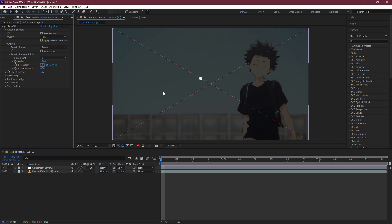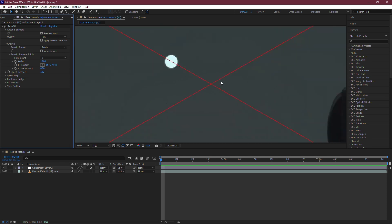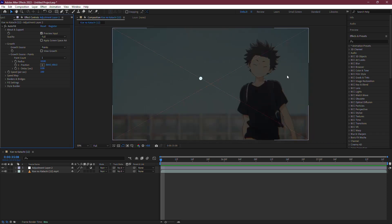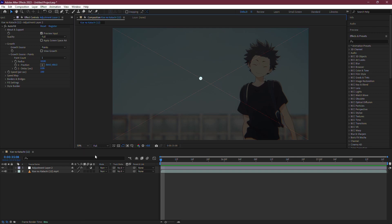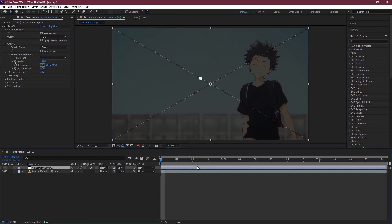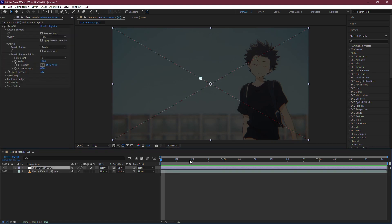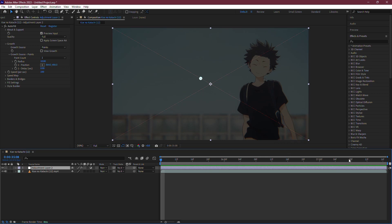First, open After Effects and locate the composition where the Red X appears. You might see the Red X overlaying your footage or effects. To deal with this, make sure that the effect causing the Red X is applied to an adjustment layer. If you have multiple video layers, ensure that the adjustment layer covers all of them. This is important because it allows us to apply the fix across the entire composition.